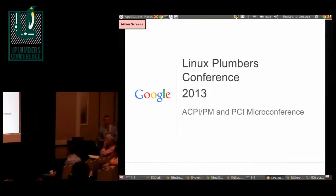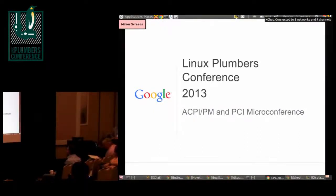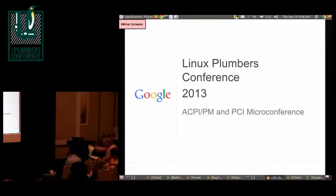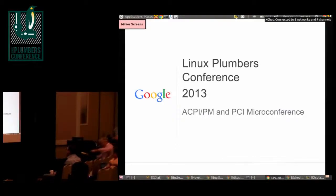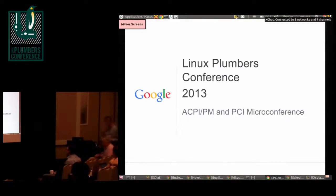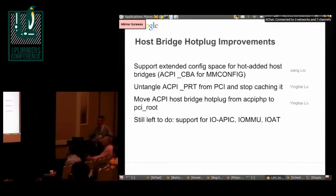Good morning. My name is Bjorn Helgis. I take care of PCI Upstream. These first few slides are just some overview of what we've done in the last year, to give you some context and ideas for things we might want to talk about, and issues that we still need to work on.